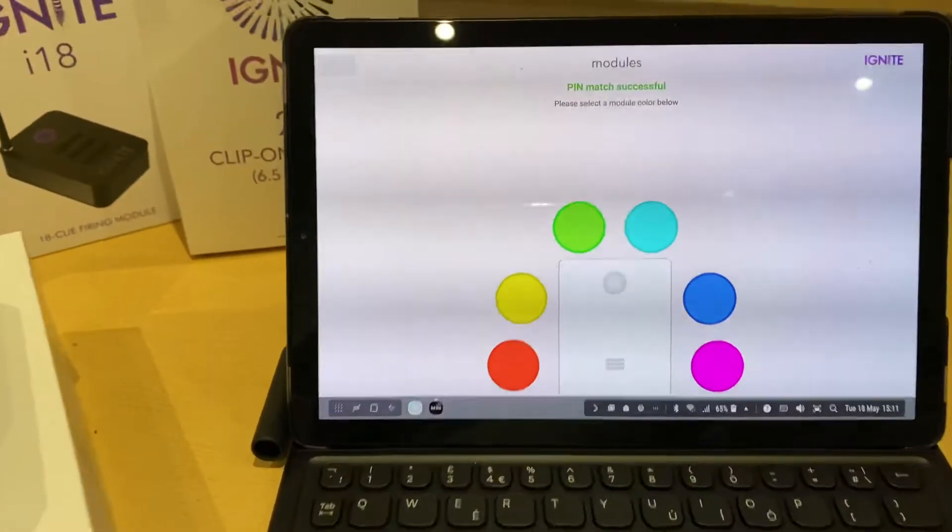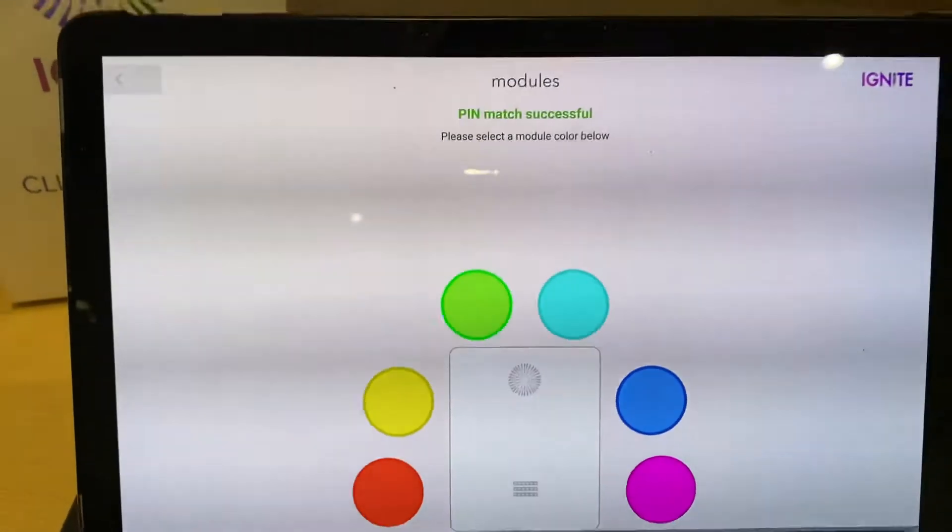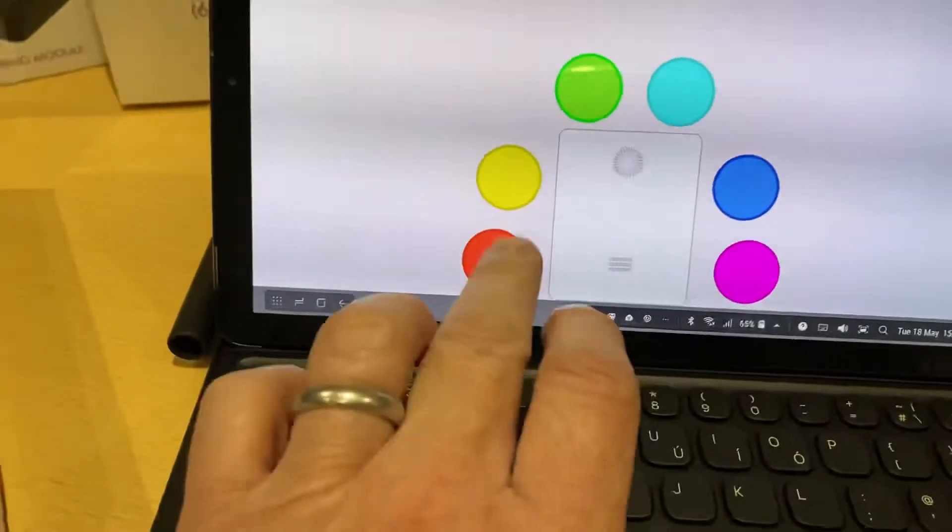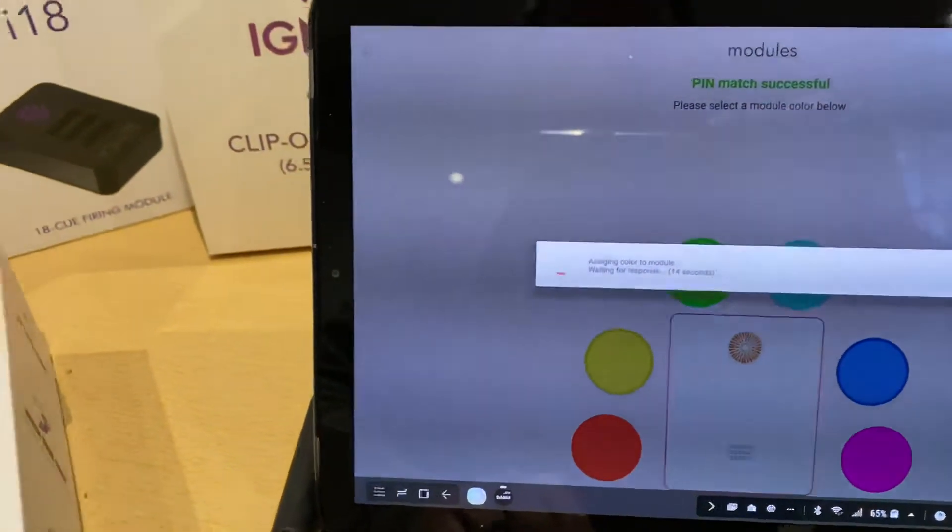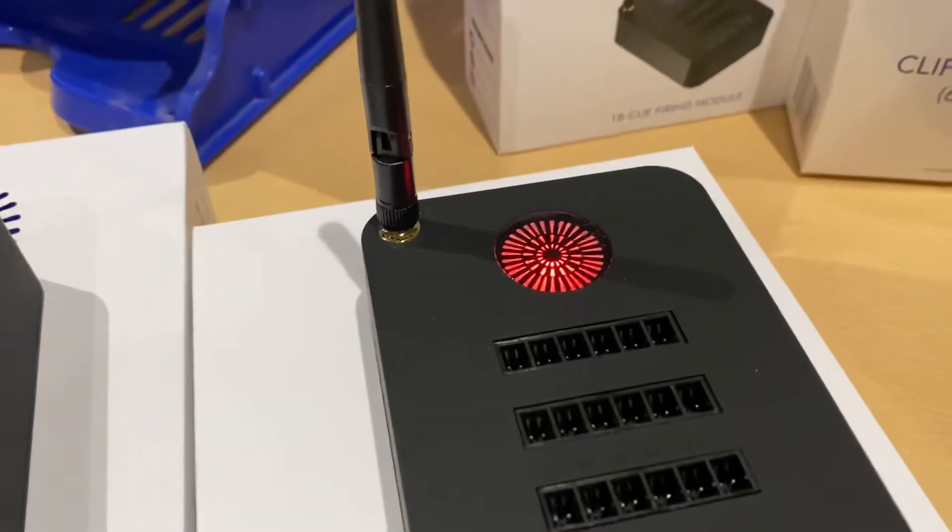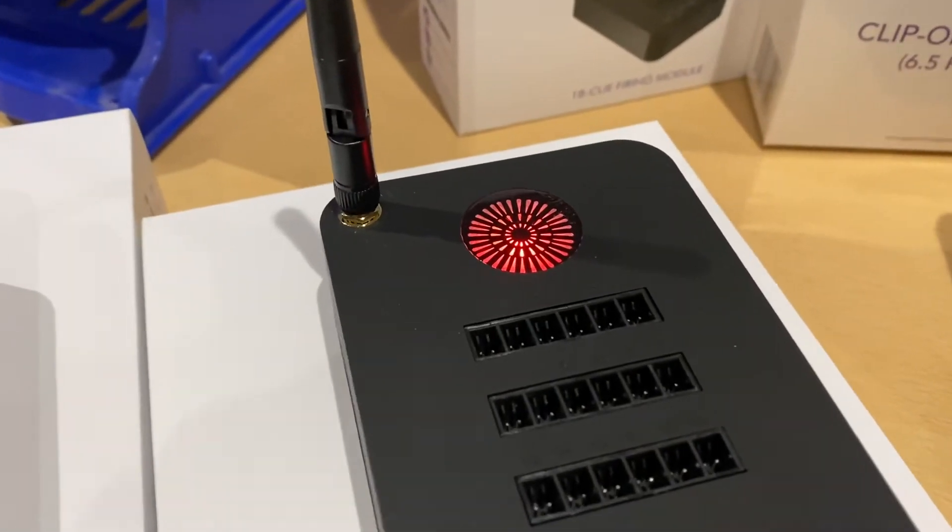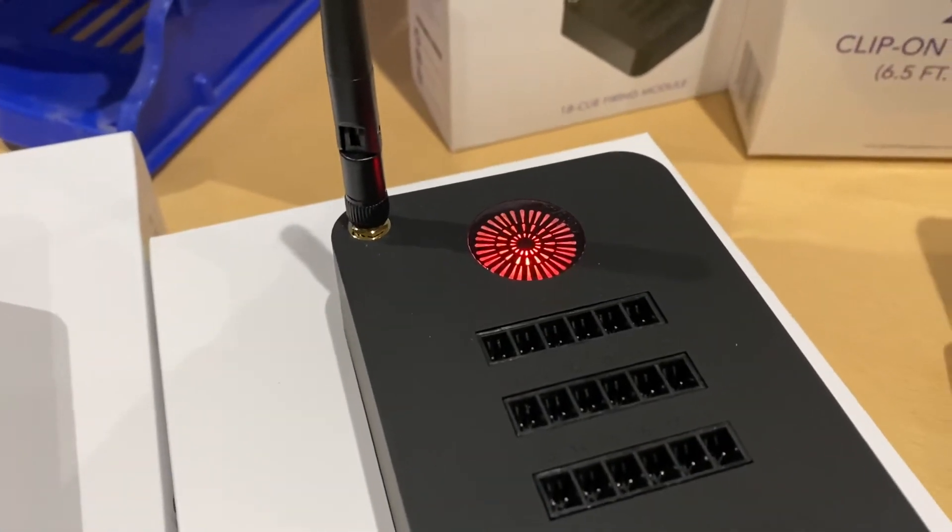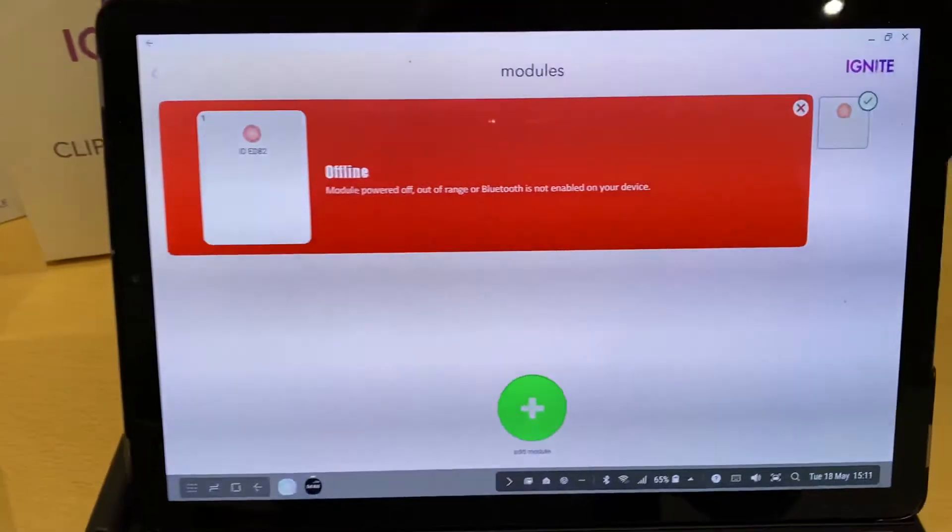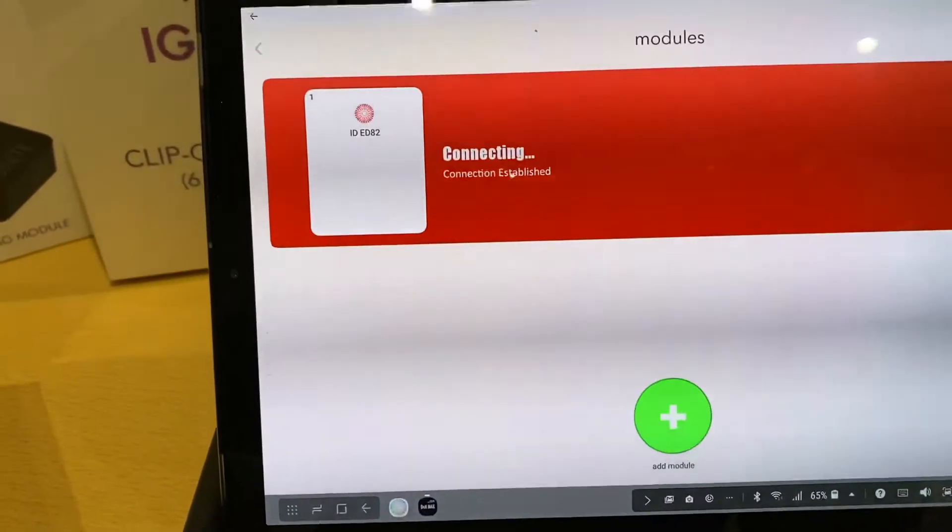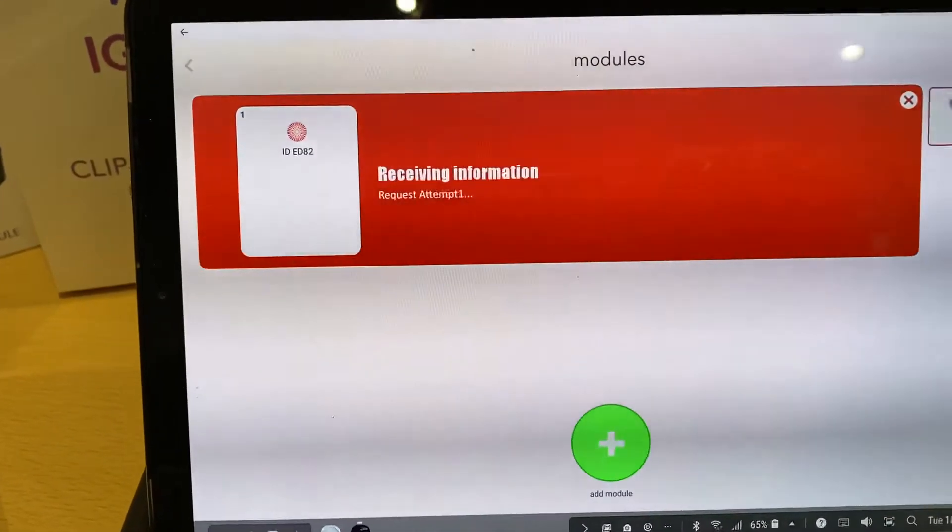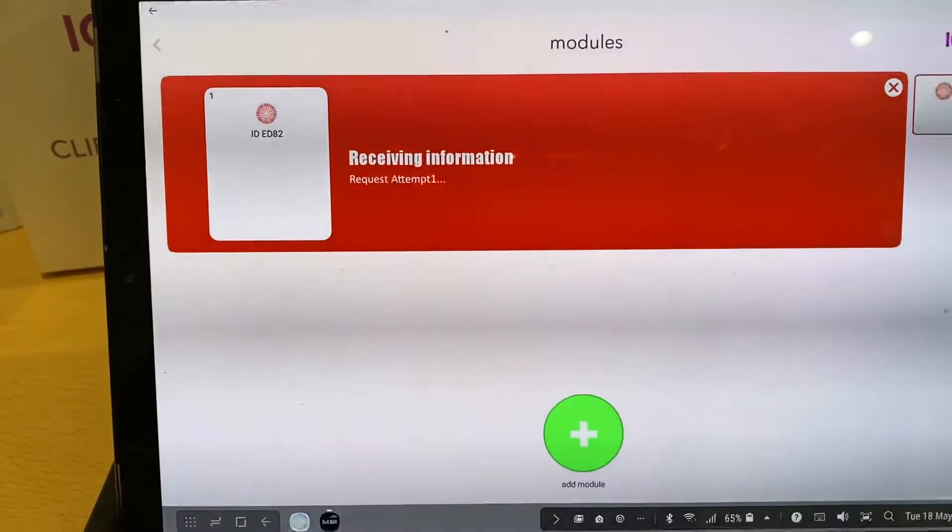And the pin match is successful. You can now select the colour that you want to represent that module. So here we are. Connection established. Receiving information.